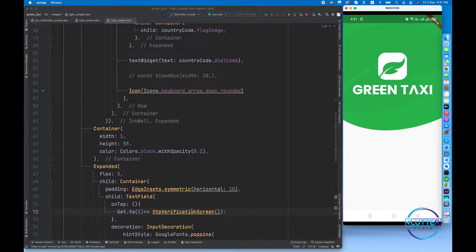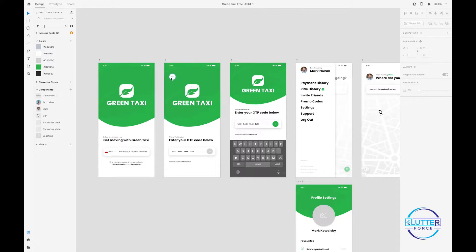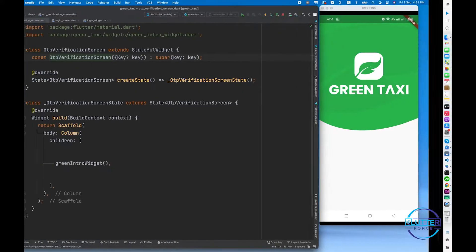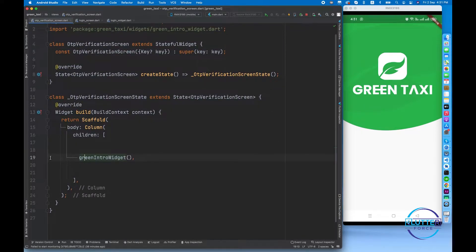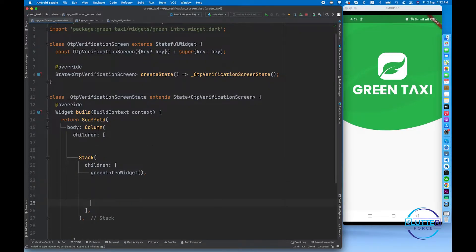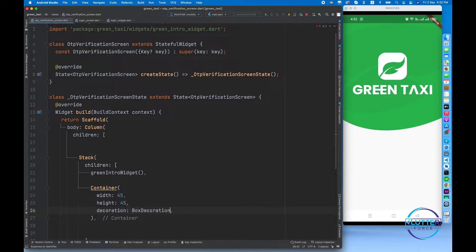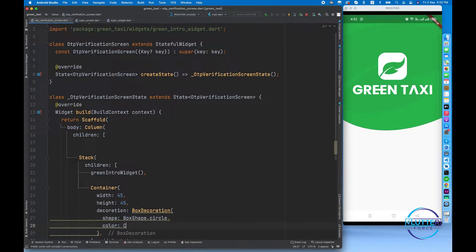We are on the OTP verification screen which contains this beautiful widget, and now we have to create a small icon button on top of it. For this we have to wrap the widget with a Stack. At the bottom of the stack we call a container with a width of 45, height of 45, and a decoration of BoxDecoration with box shape circle and color white, creating a small circular icon background.